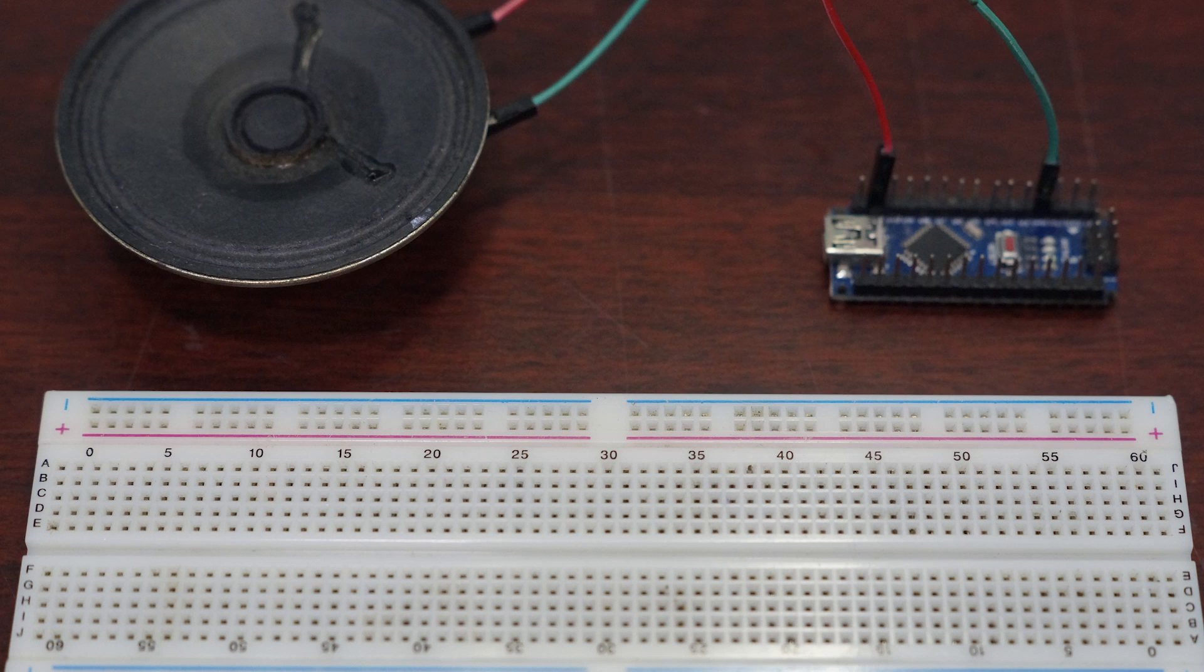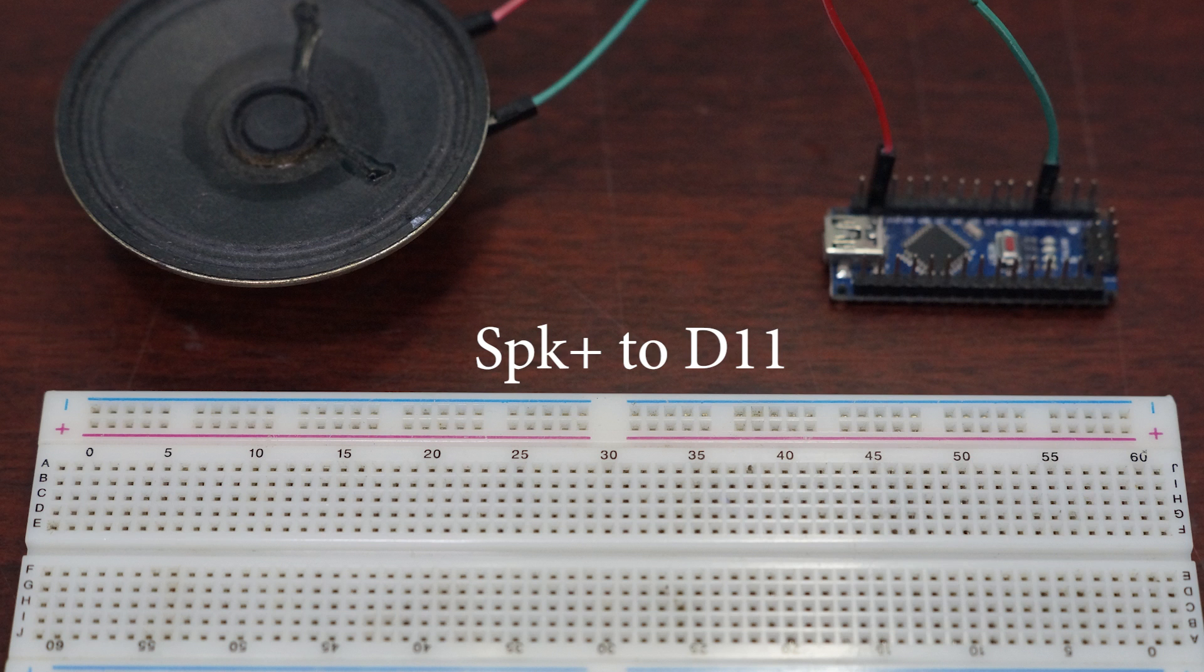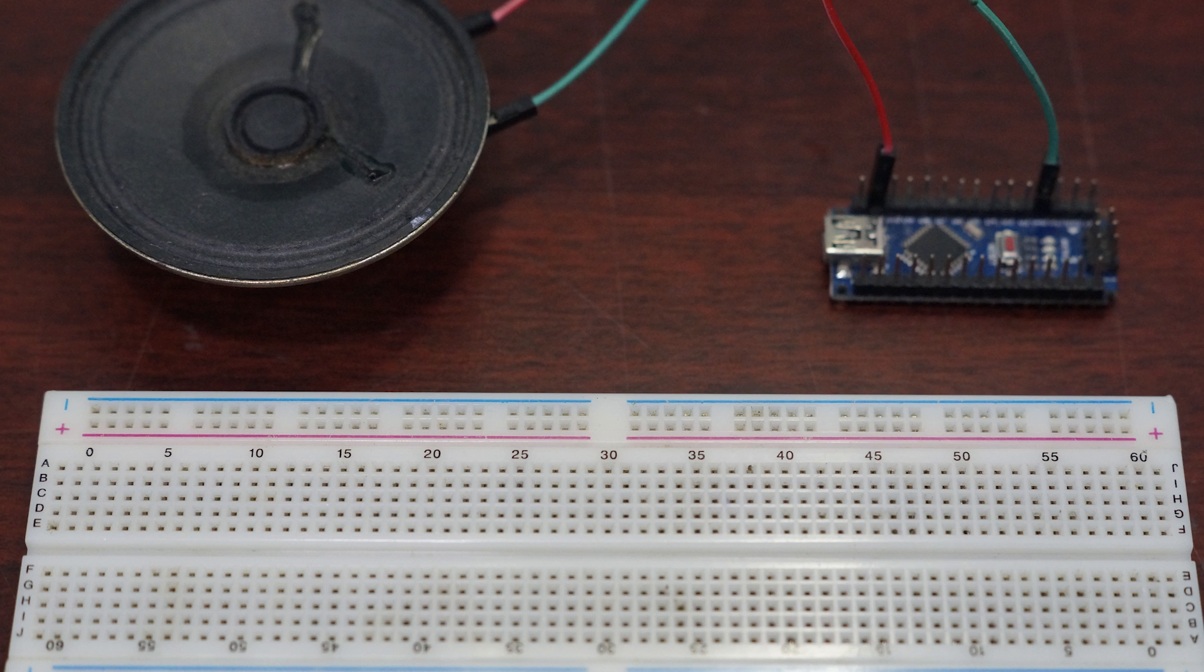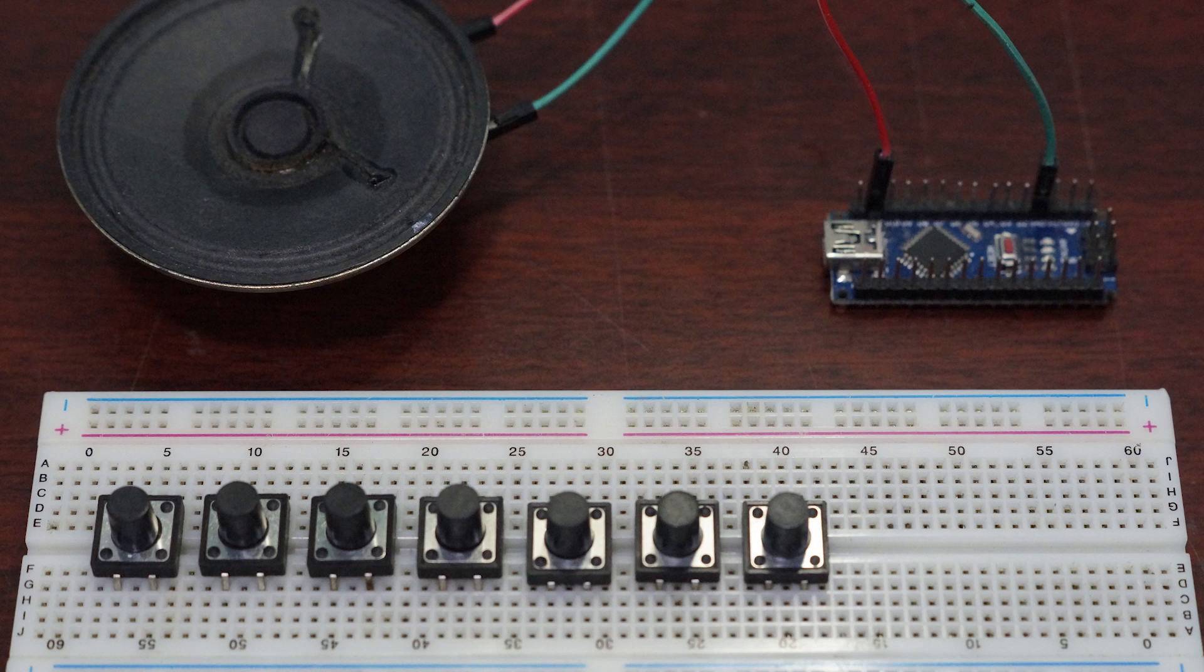For piezo buzzers, make sure that you connect the positive leg of the piezo buzzer to the Arduino's output. Next, we connect the buttons to the Arduino's input. Here we use pin number 4 to 10 as the inputs.